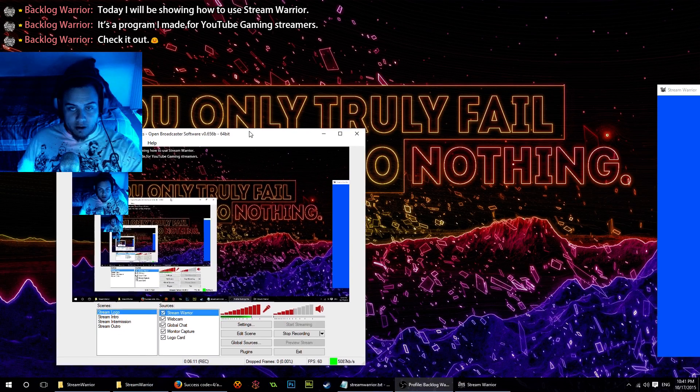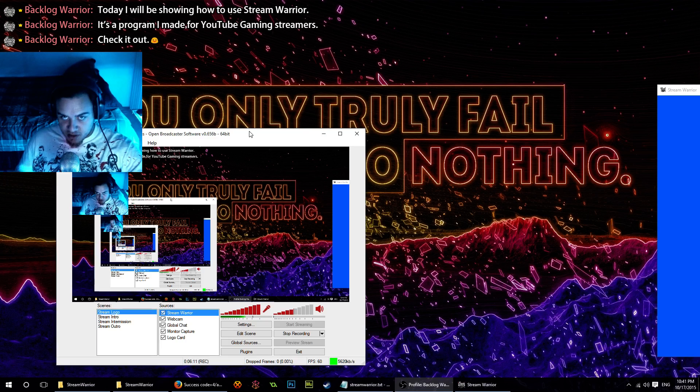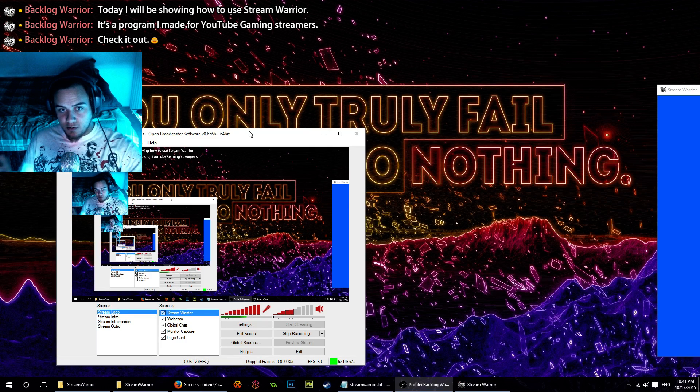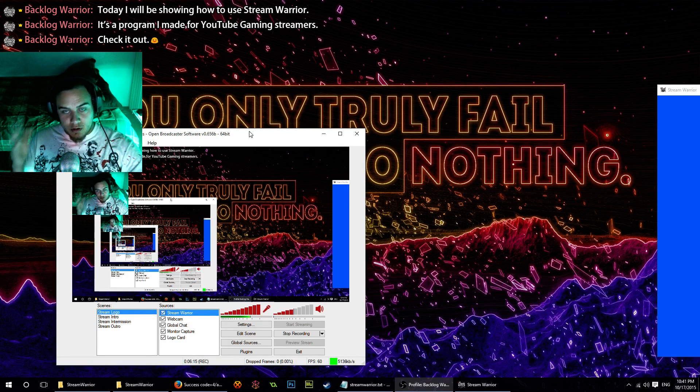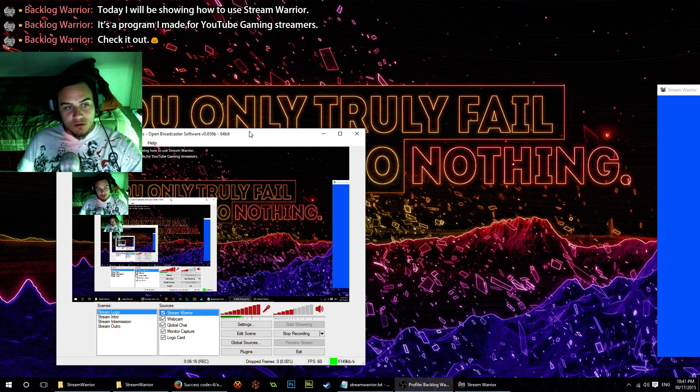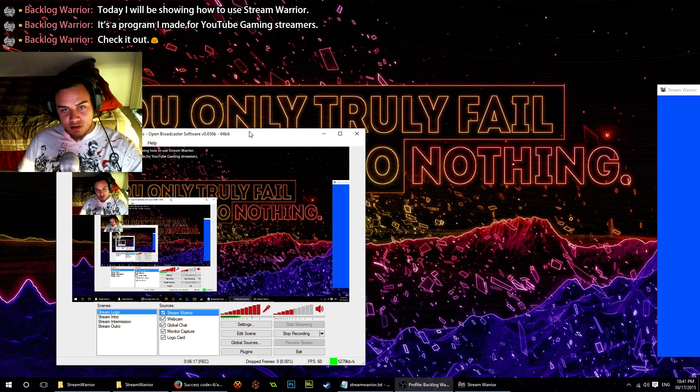One thing I plan on adding is text-to-speech so that way if you don't have a second monitor, you can still know who's subscribing to you. That's going to come up in a new version.